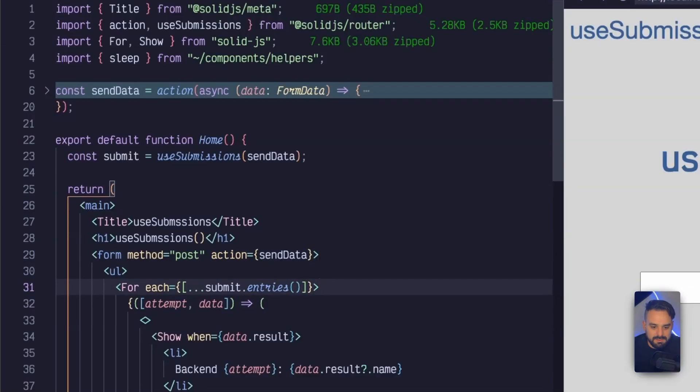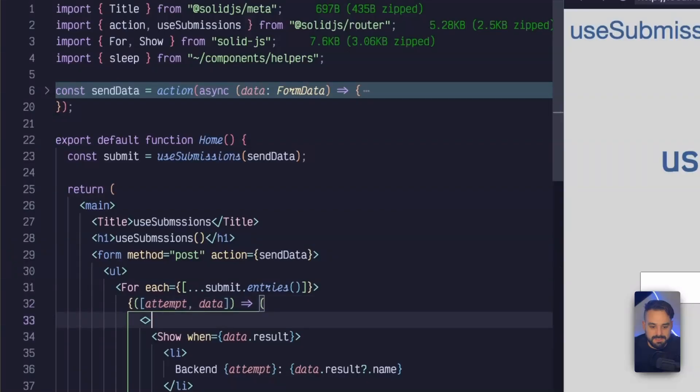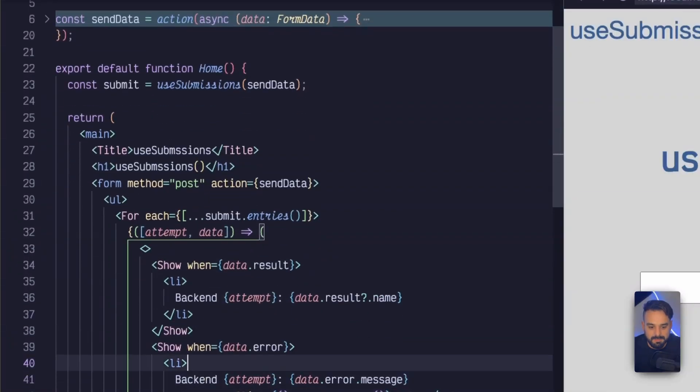But now submit is actually an iterable of all my submissions. And as you can see, we are actually counting the attempt here. We're saying where they are. But again,